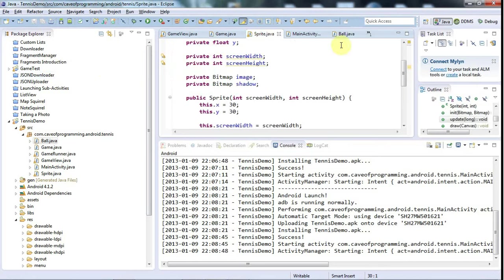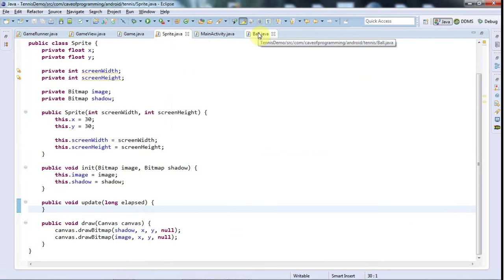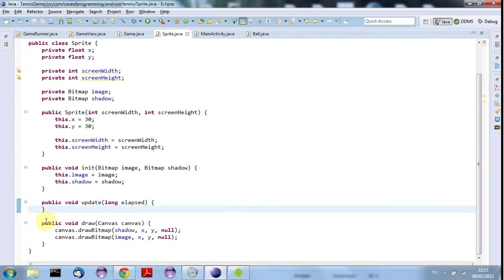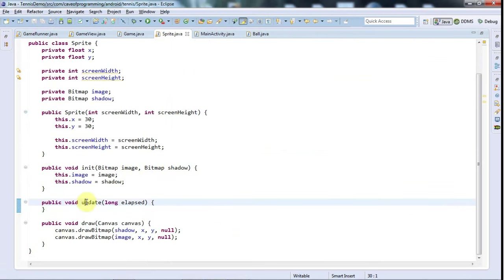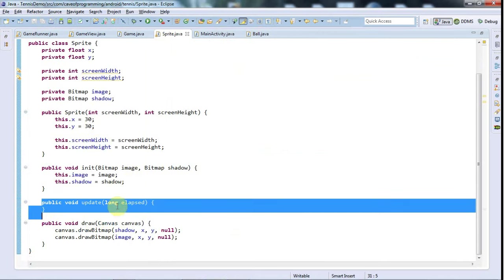The Sprite class is this one I defined in the last tutorial. Now for the Ball, it's going to need some update code, so I'm just going to cut this method out of here.